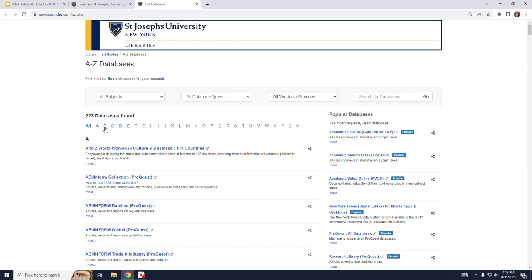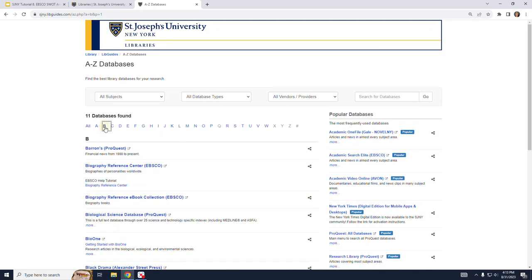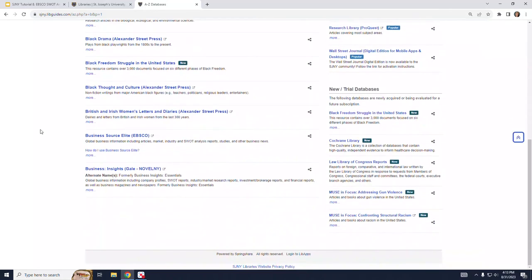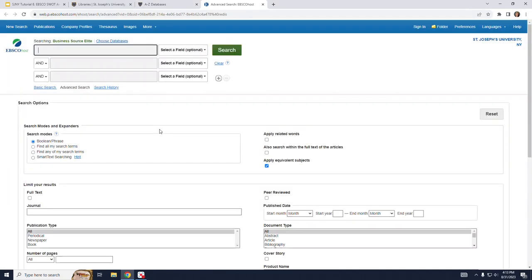If I click on B and then scroll down, here I find Business Source Elite listed. Once I click on that, the database is open.